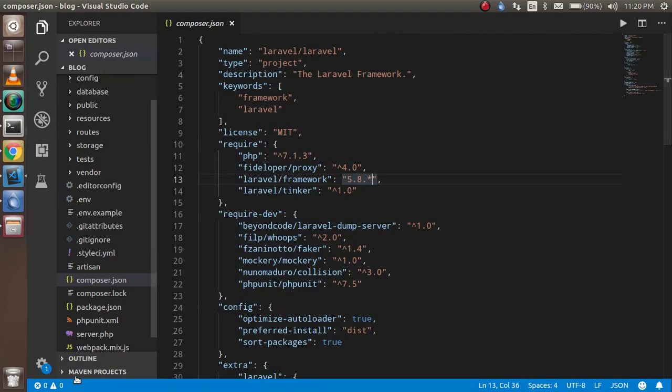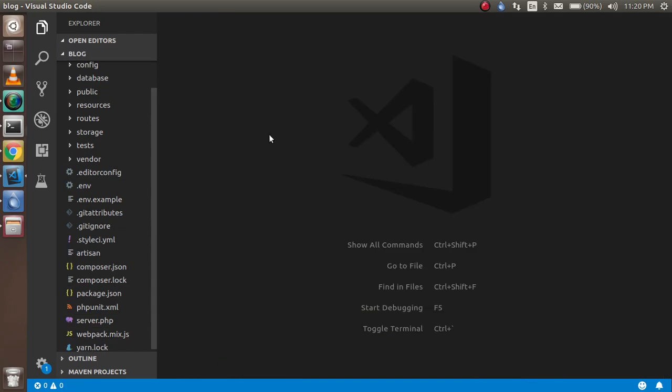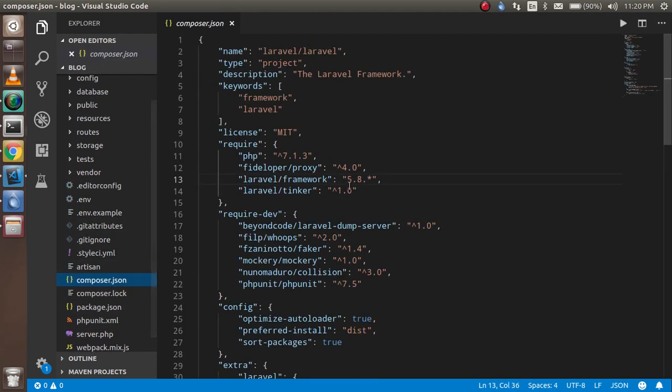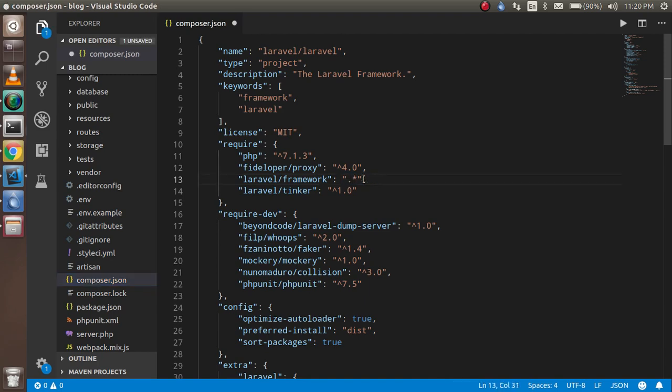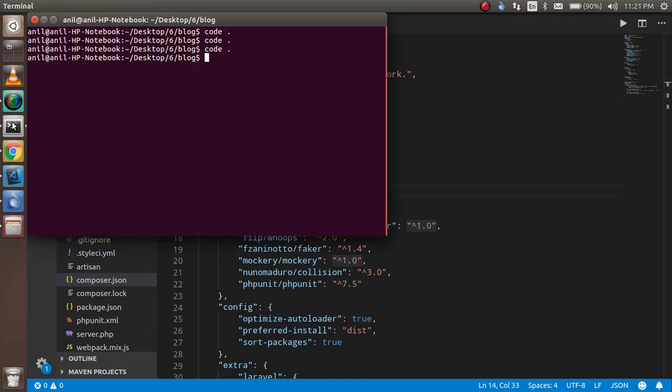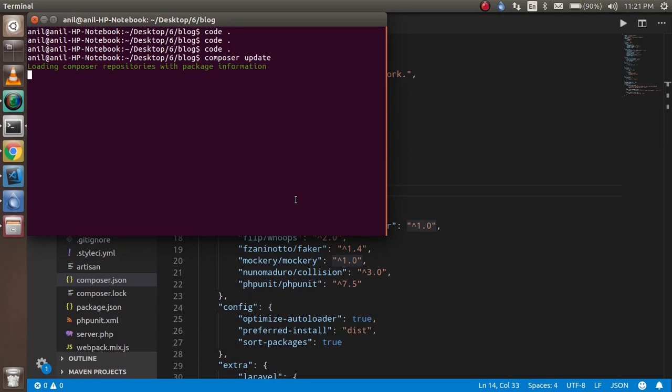Just go inside your project and open your composer.json file. You can find it in the root. You just have to change the version here to 6.0. Then you have to run one command which is composer update. It will take some moments and your project will be converted. The old libraries will be converted to Laravel 6 and you can enjoy it.